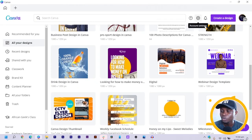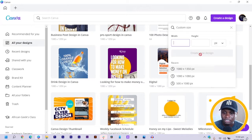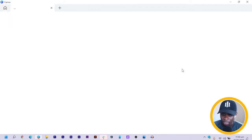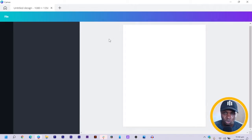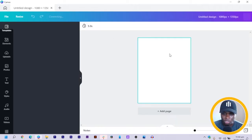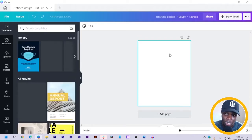So the first thing we are going to do is to click on create a design. After we do that, the next thing we are going to do is to select the dimension 1080 by 1350. So you just have to select custom size and just choose 1080 by 1350. Once we do that, this is what we are going to see — a blank canvas, and everything should be loaded before you start designing.